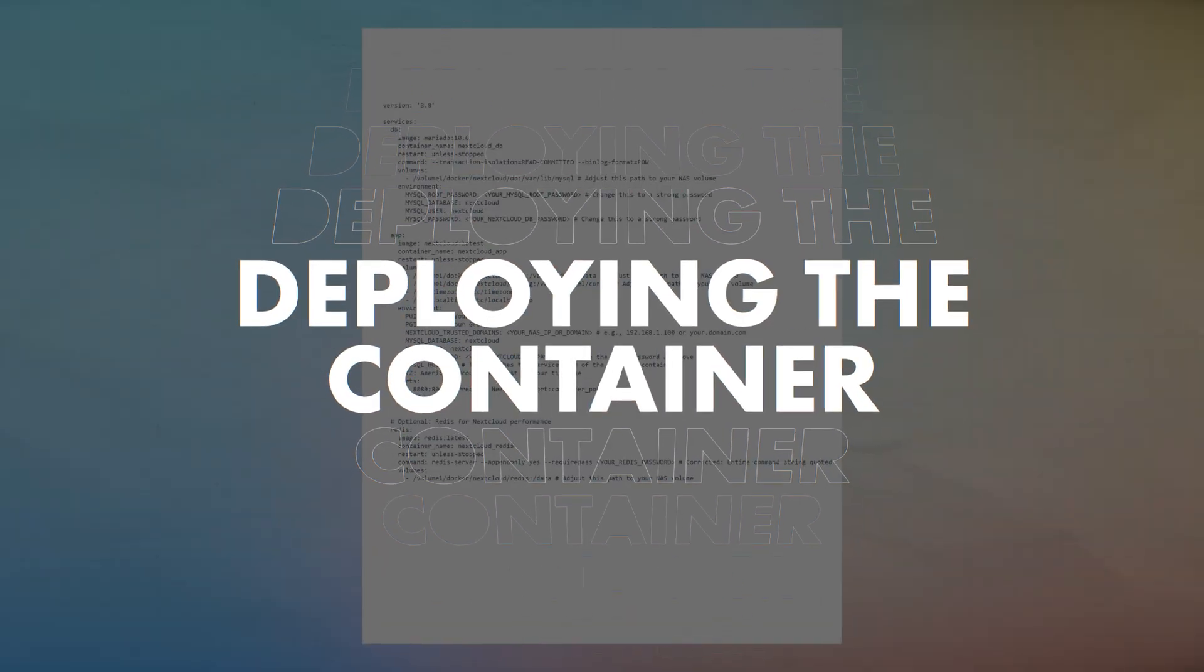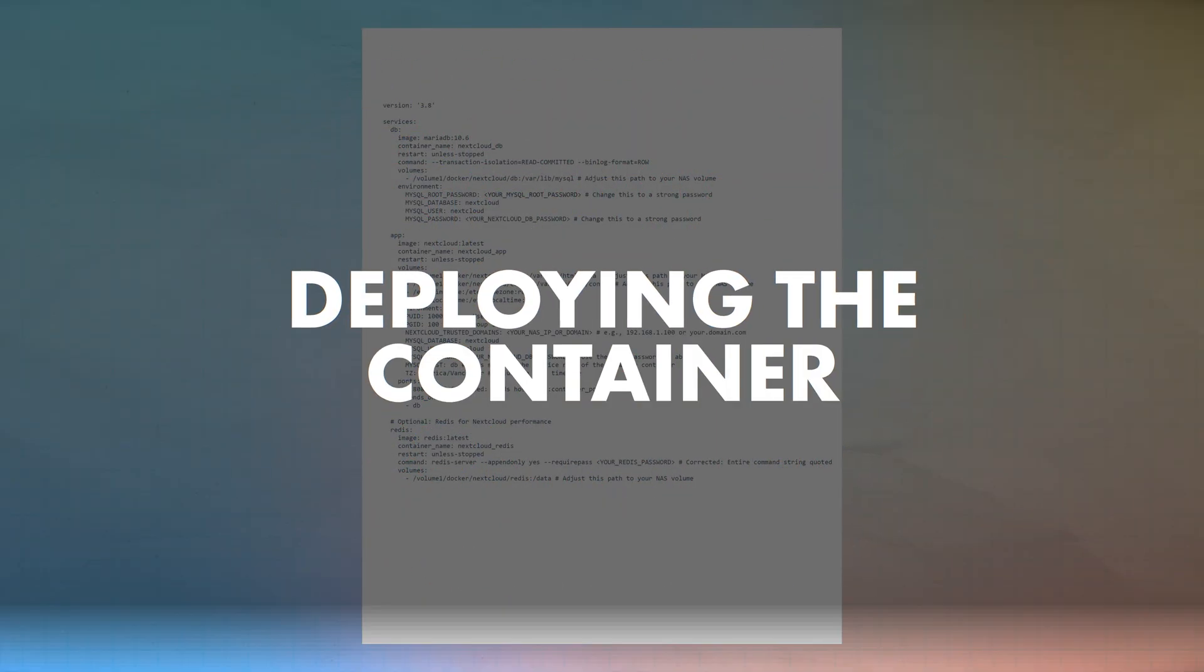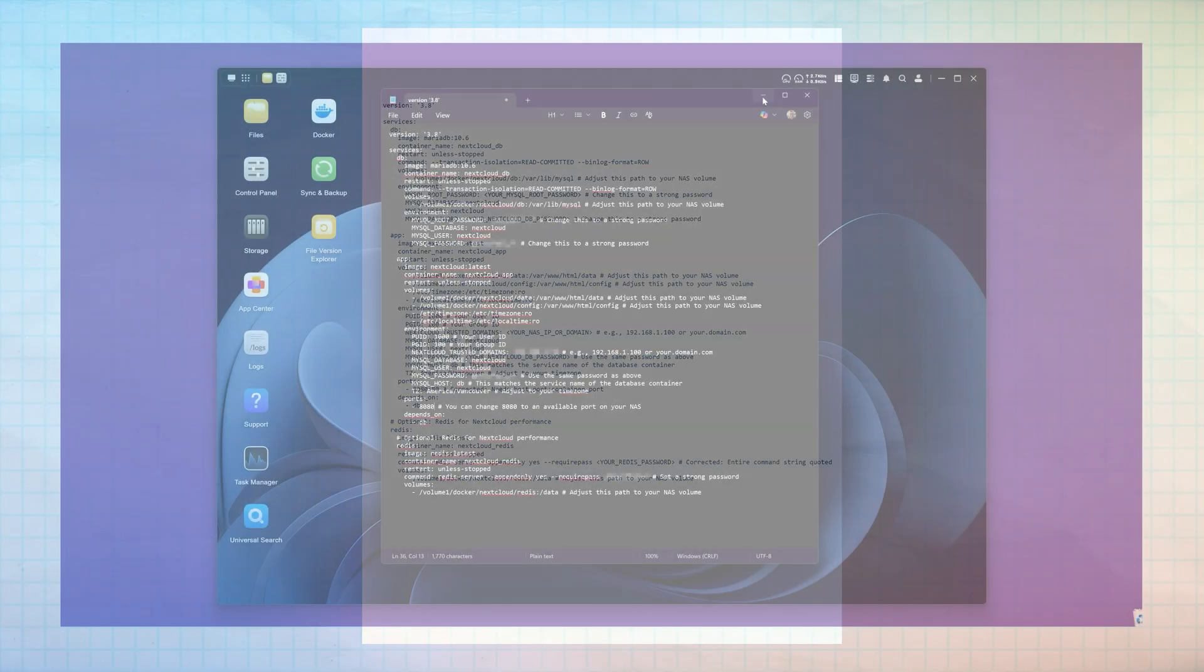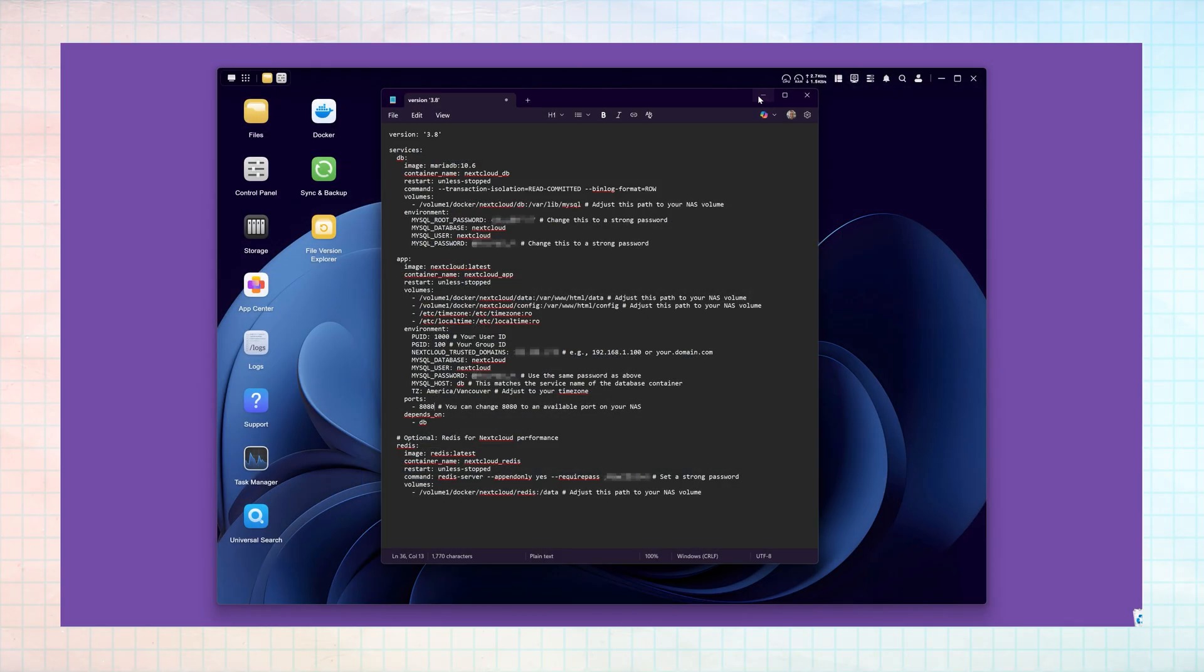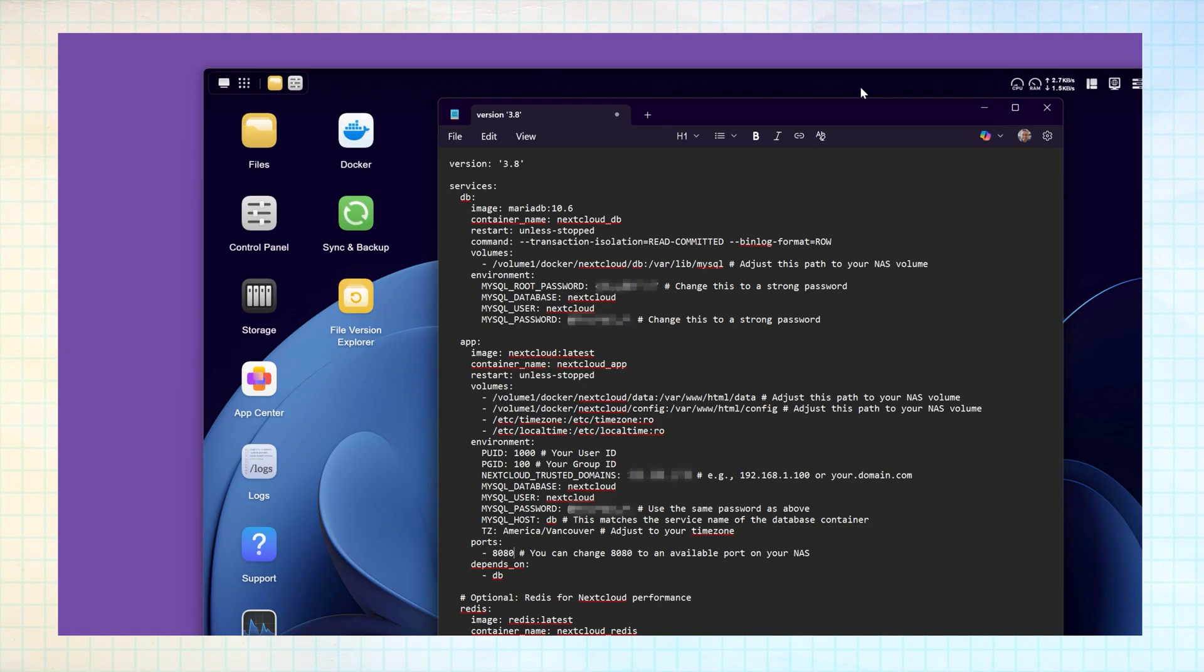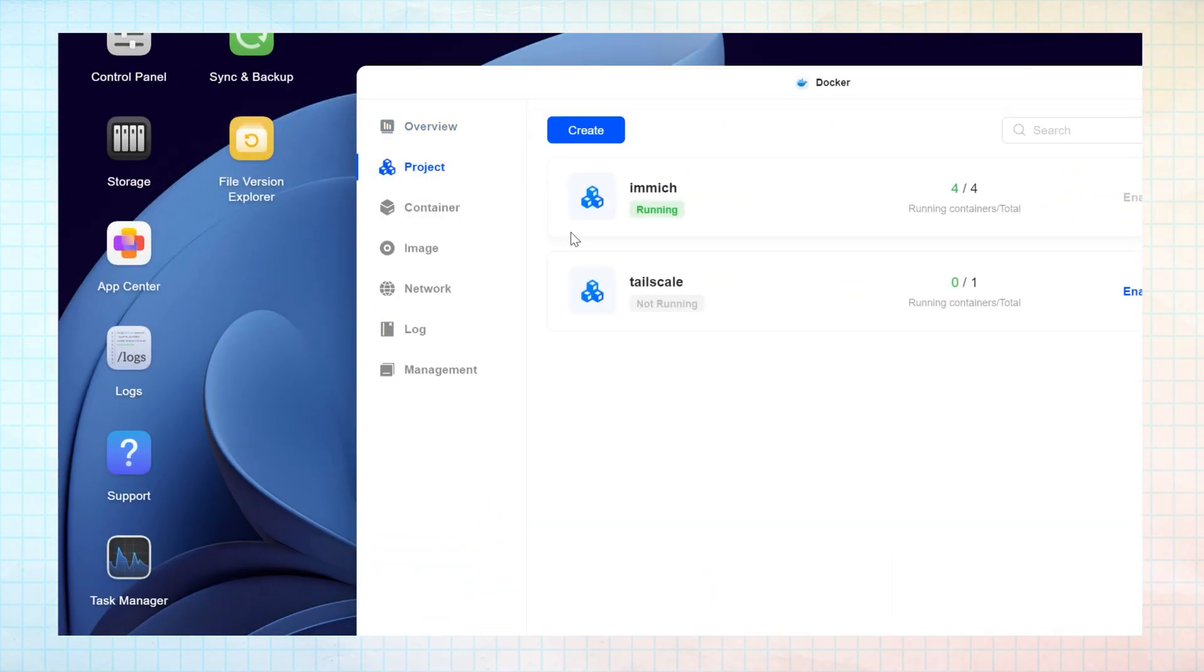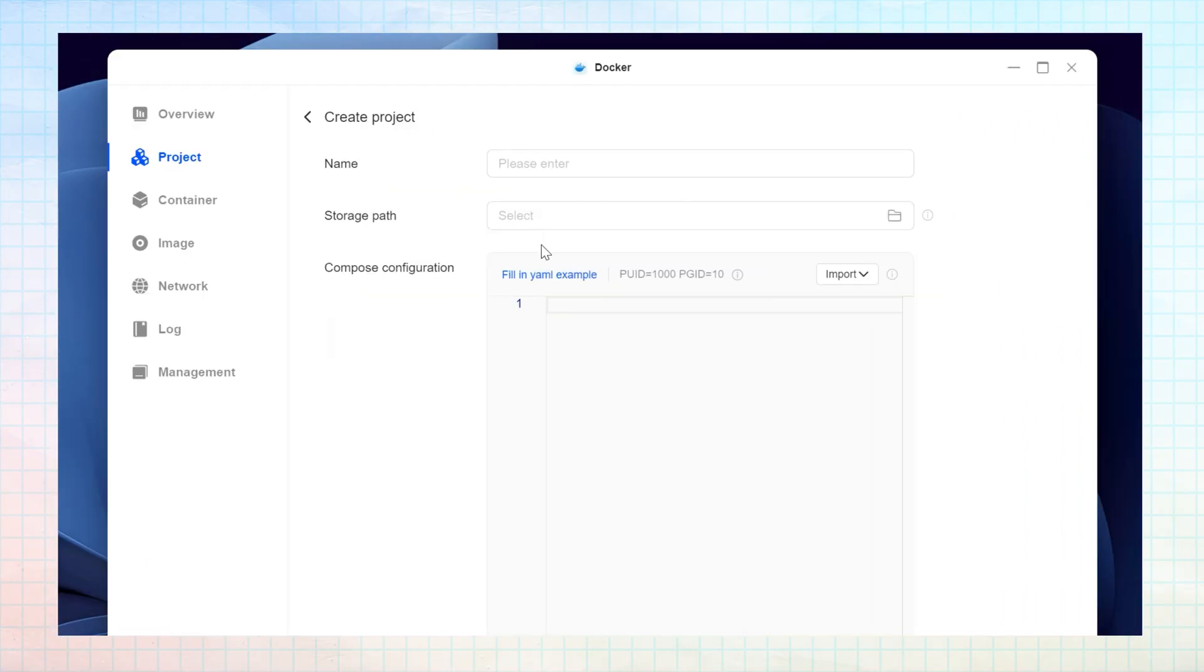With your Docker Compose now completed, the next step is to copy and paste it into Docker for deployment. In Docker on your UGRI NAS using UGOS, navigate to Project and then click Create.